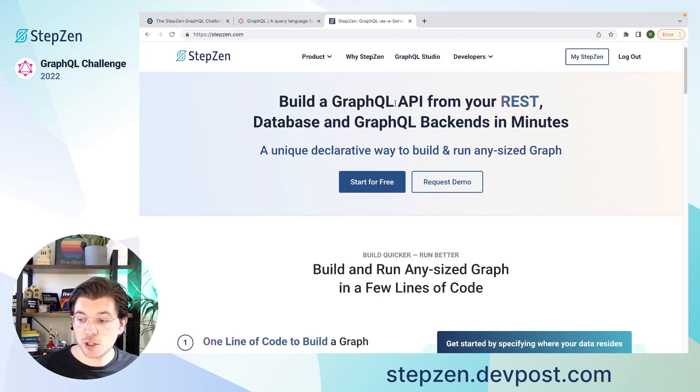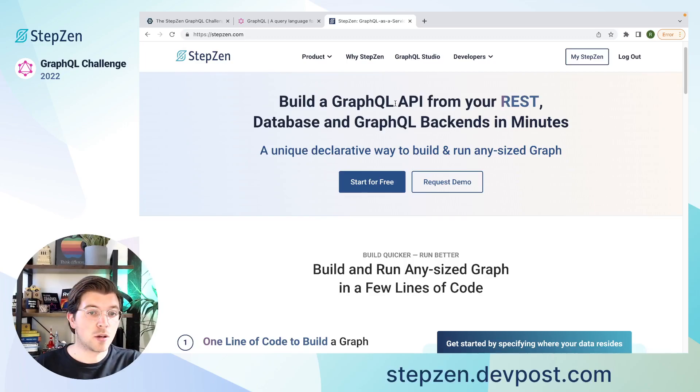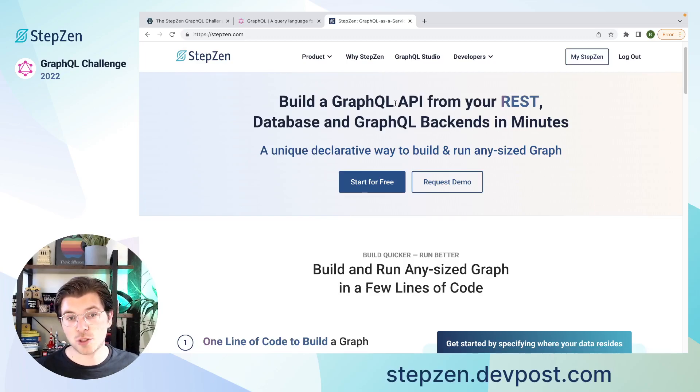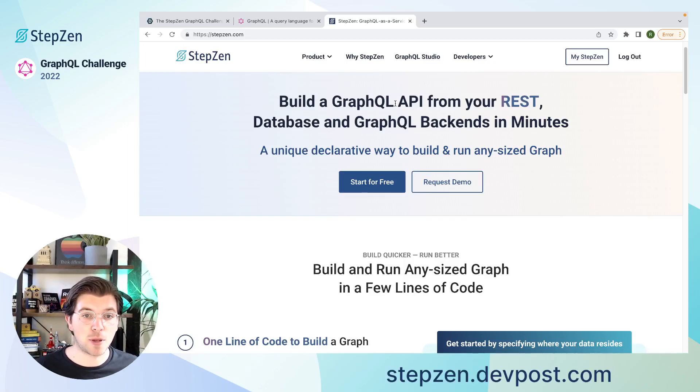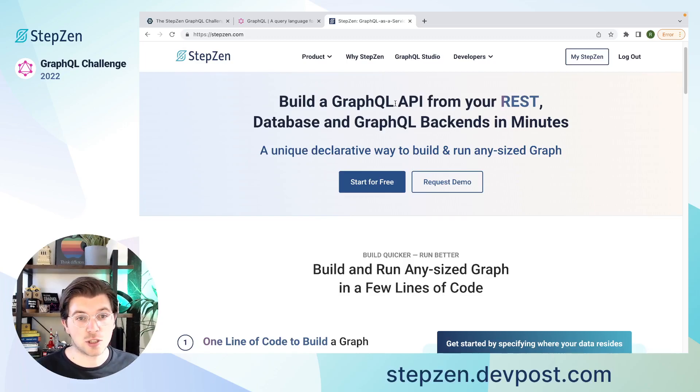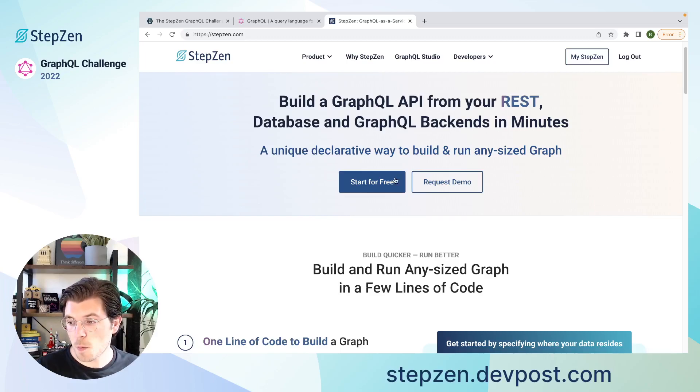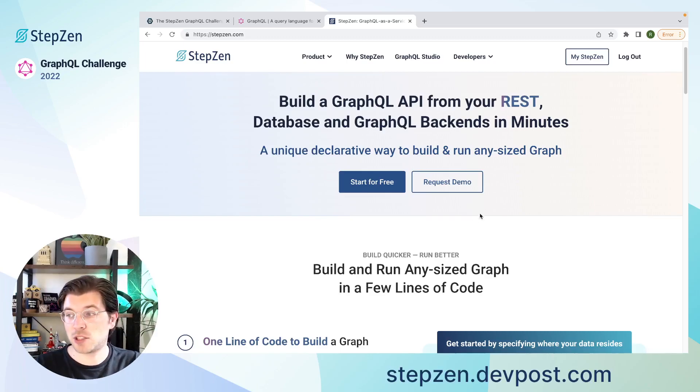There's also a second way to get a GraphQL API with StepZen, and this is through our GraphQL Studio. In StepZen GraphQL Studio, you can find pre-built GraphQL APIs for a lot of different data sources coming from third parties, such as Airtable, GitHub, or Discord. But first, let's have a look at the StepZen CLI.